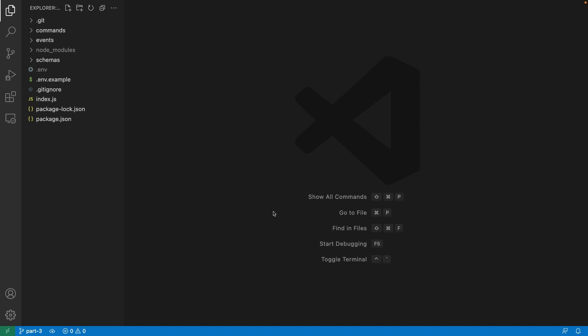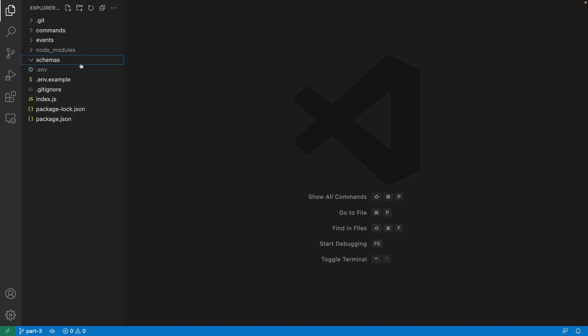To get started, we first want to set up a cooldown schema in order to store when the user can run the command again. This cooldown functionality is not limited to the beg command — it can be used with any future commands. Let's create a new file inside the schemas folder called cooldown.js.